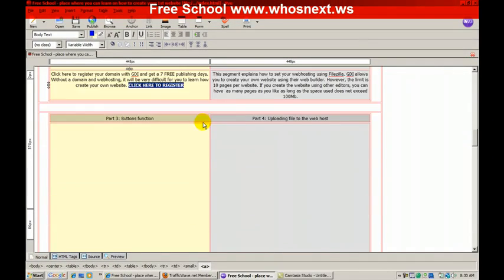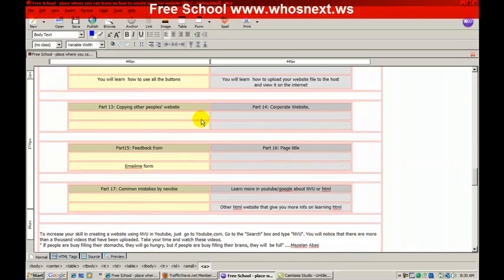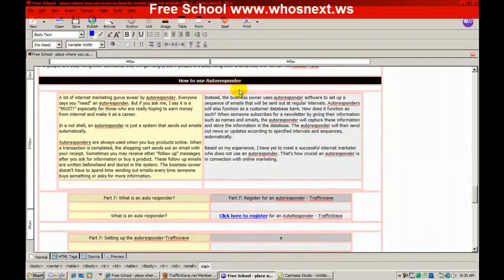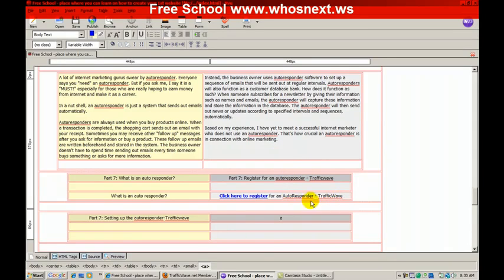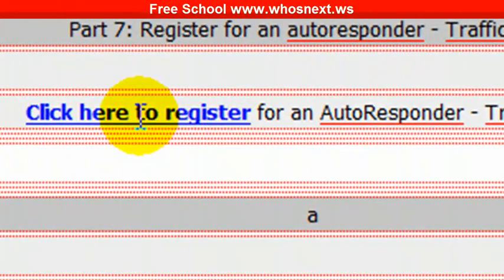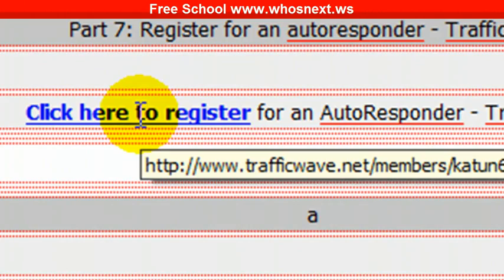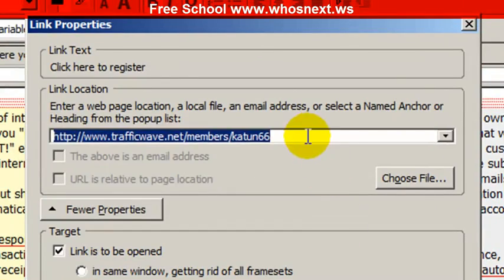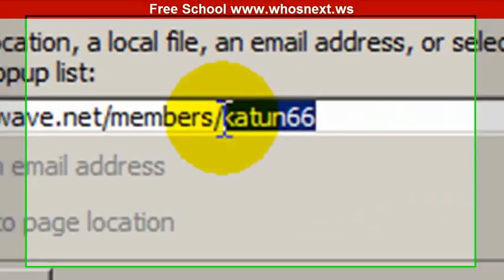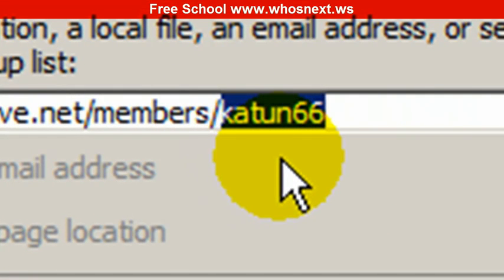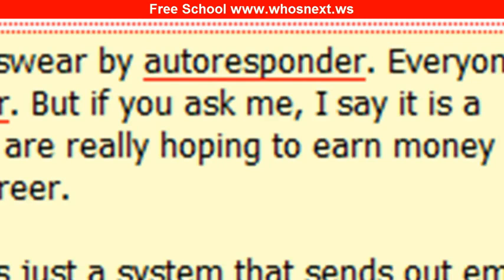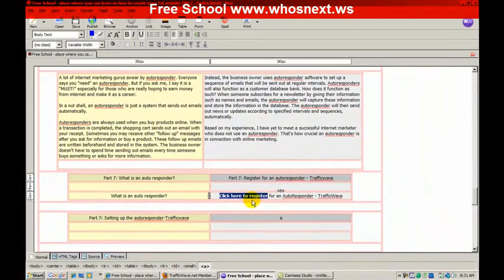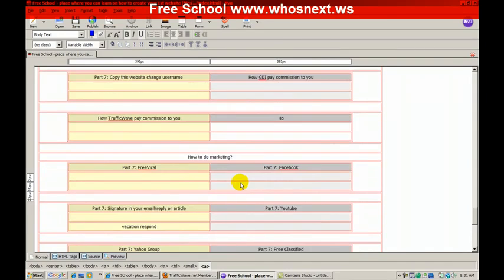The second one - you move to autoresponder. If you already registered for TrafficWave autoresponder, you need to find 'click here to register', and then double-click there. Same thing - you change this username to your username. So whenever you promote to other people and those people click this link, it becomes your link.